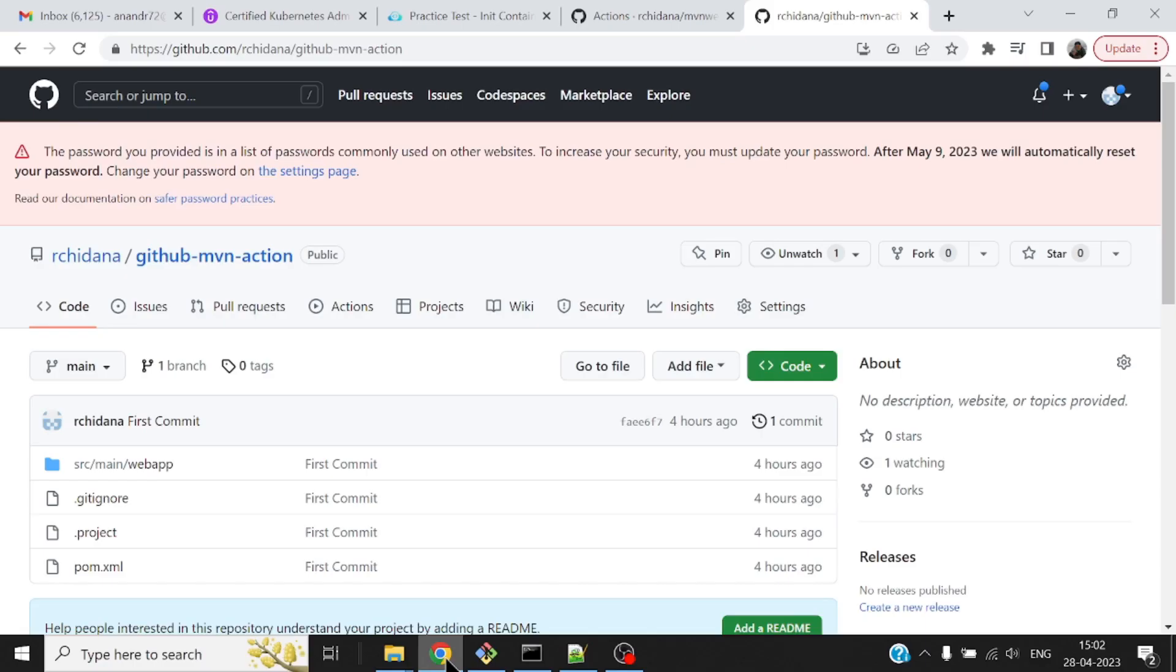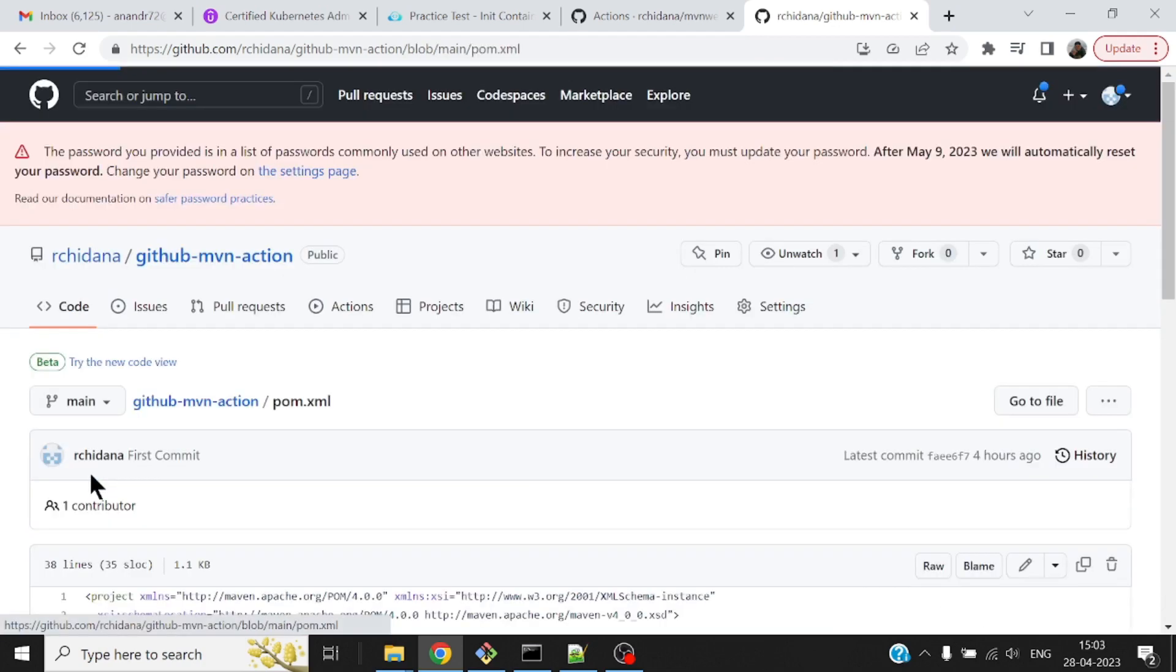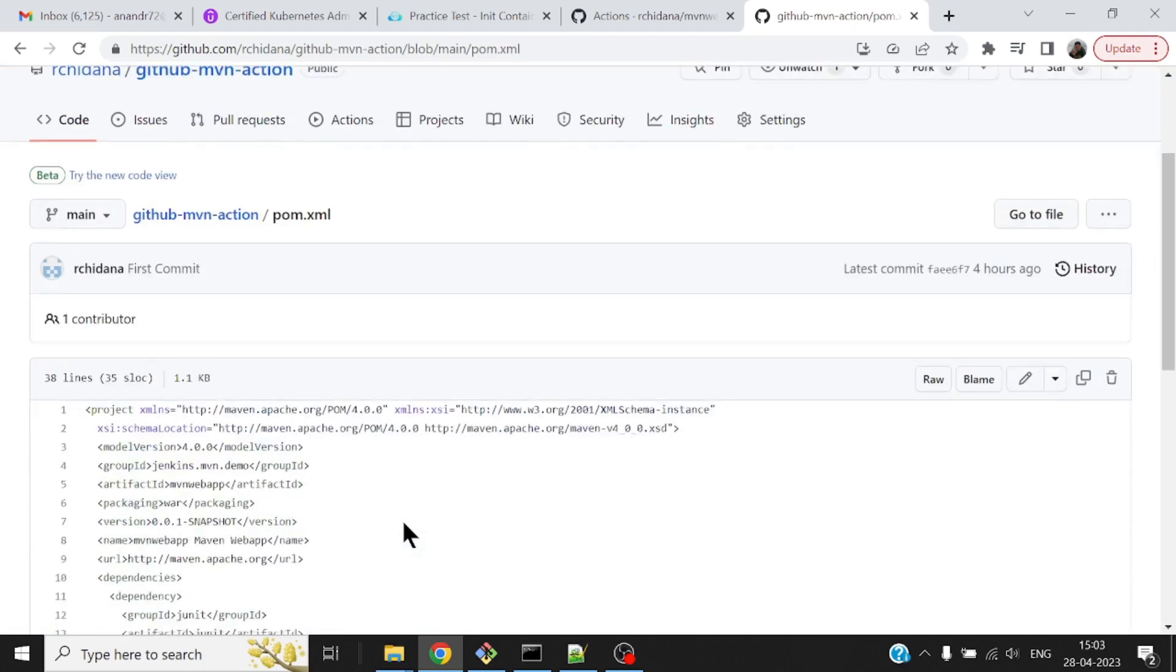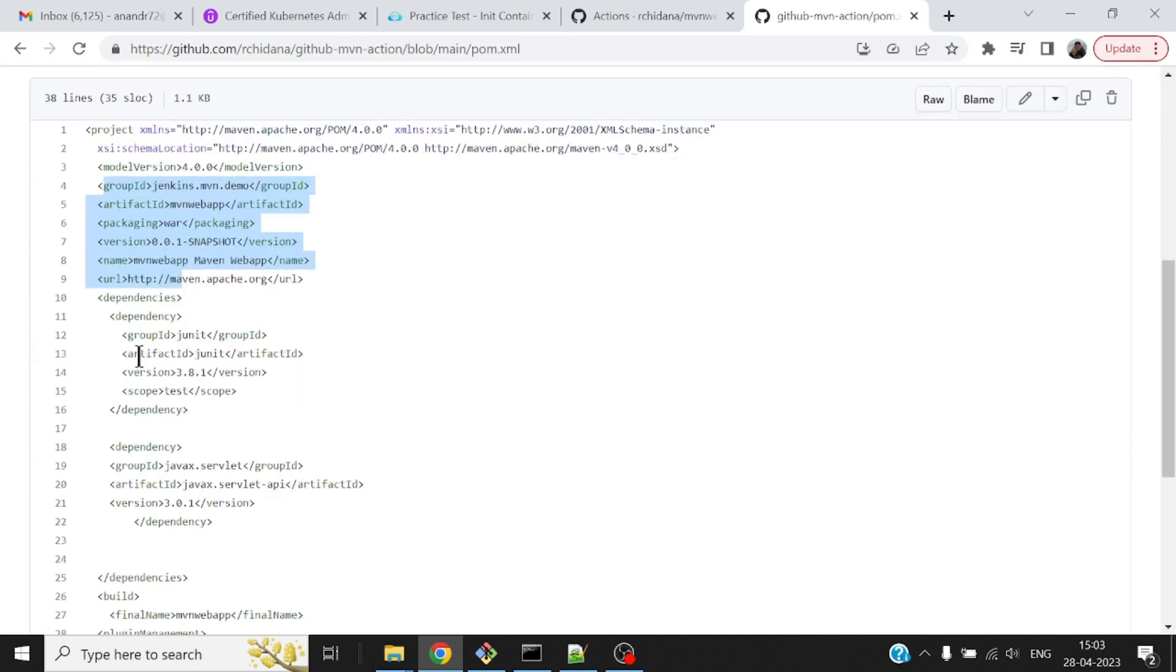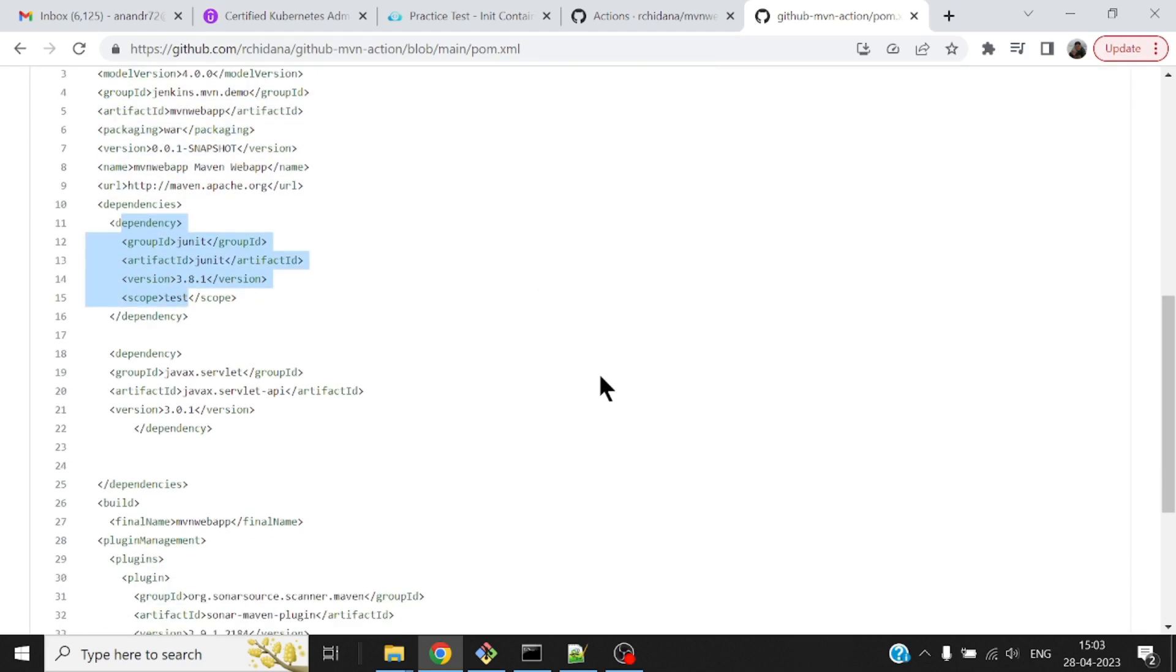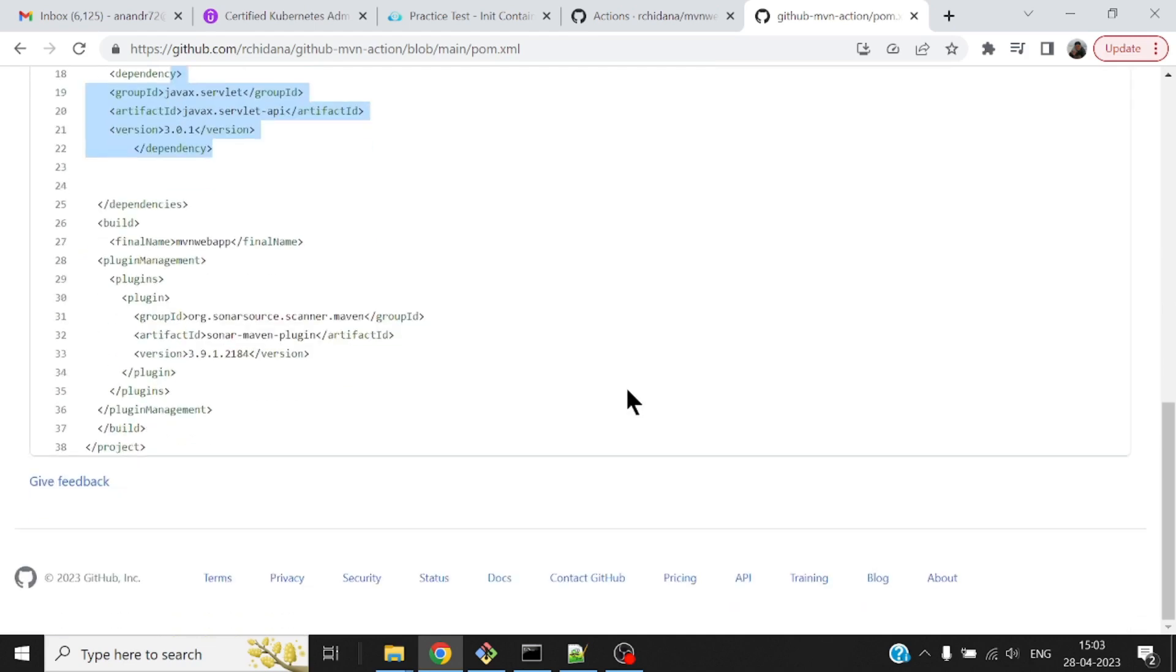Let me first show you the GitHub repository that I plan to use. This is a public repository available, and I'll leave the URL in the comment section. This repository is a normal repository with a pom.xml, references to how to package the application, JUnit test case dependencies, a servlet dependency, and the SonarMaven plugin.